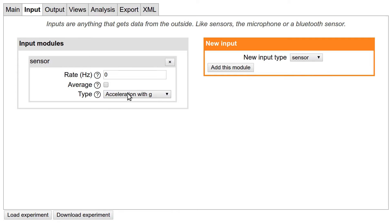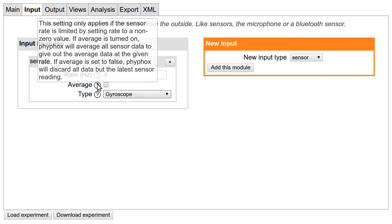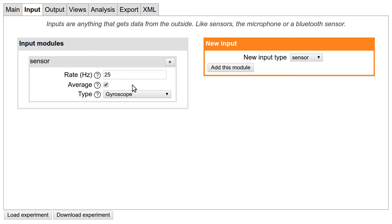You can of course add more than one input, but for this experiment we only need one. Each type of input has different settings, which again are explained if you hover your cursor above the question marks. A rate of 25 Hertz should be fine, and averaging is a good idea here. Be careful when using a rate of zero or very fast rate, because some phones might be slower or faster than you expect, so the same experiment might work a little different on each device.